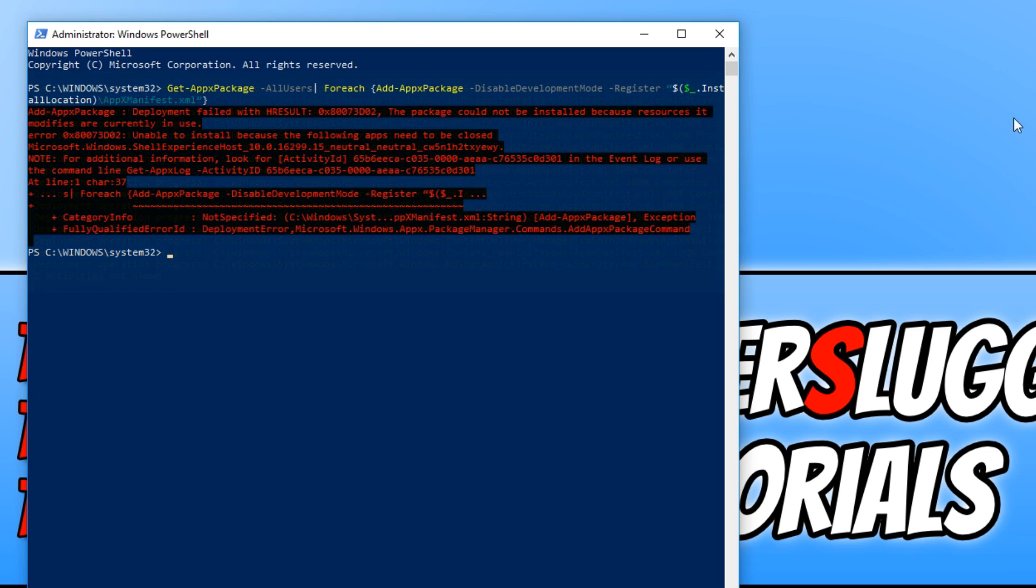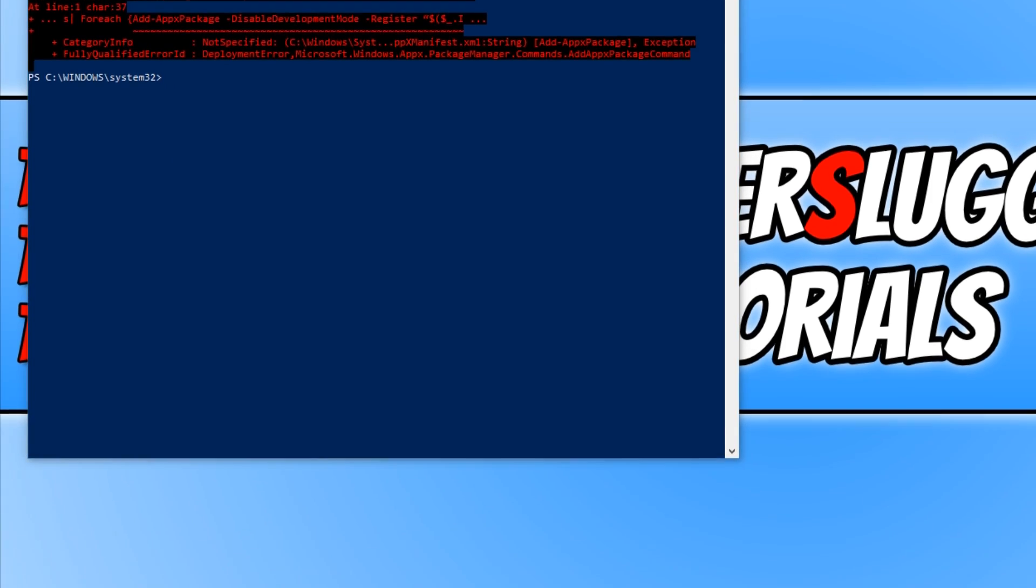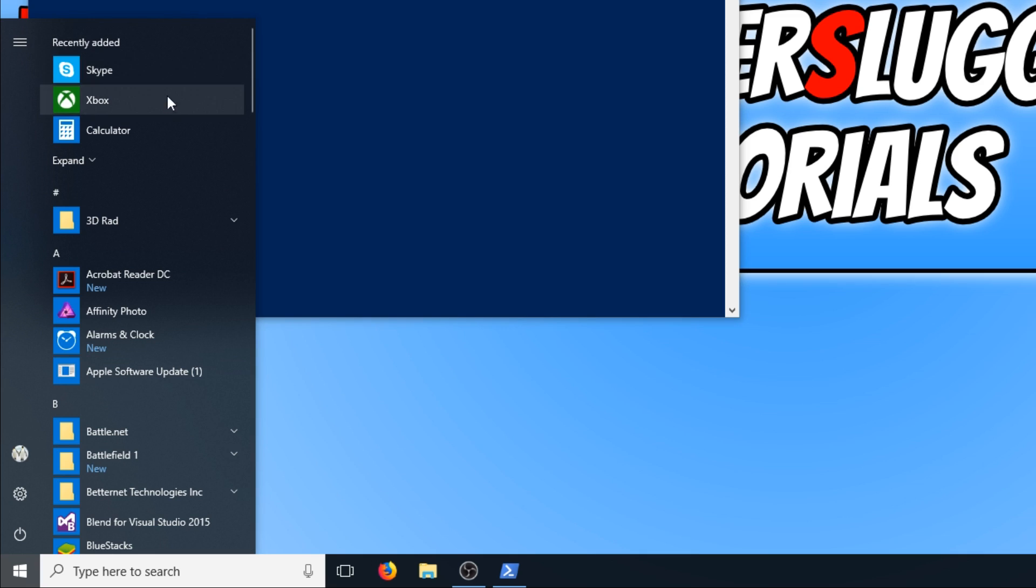And once your screen looks like this, that means it's all finished. If we now go back down to the bottom left hand corner of our screen and open up our start menu, straight away, as you can see under recently added, all my apps are now restored.